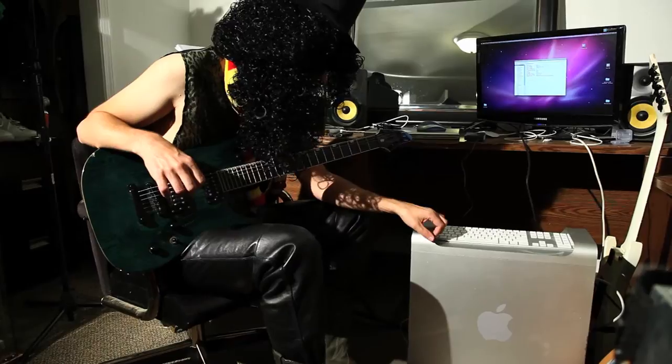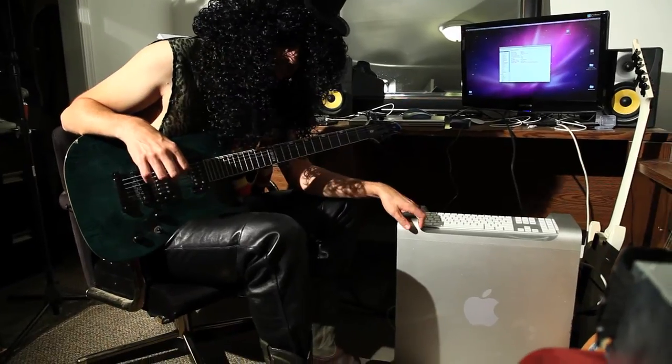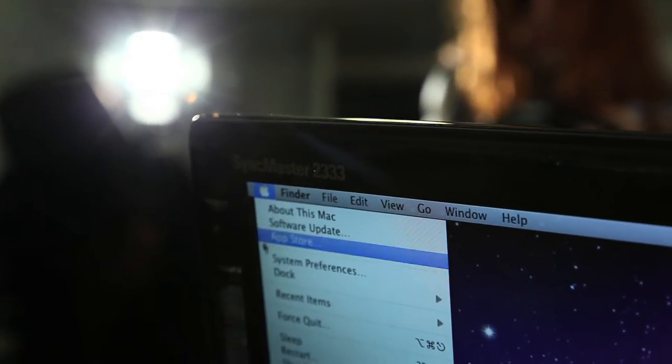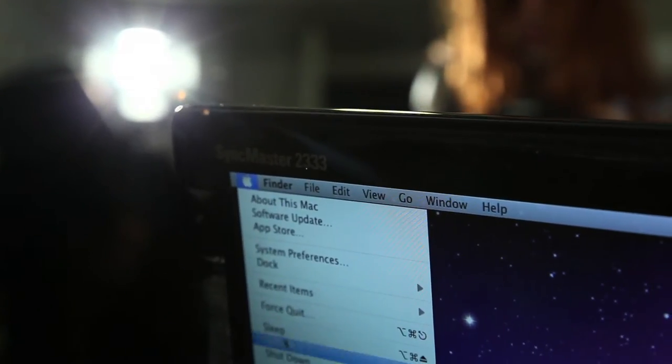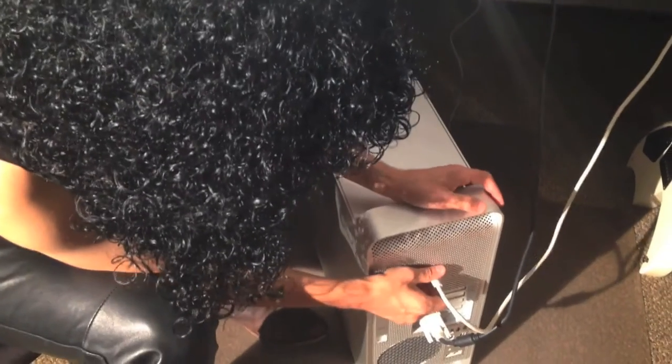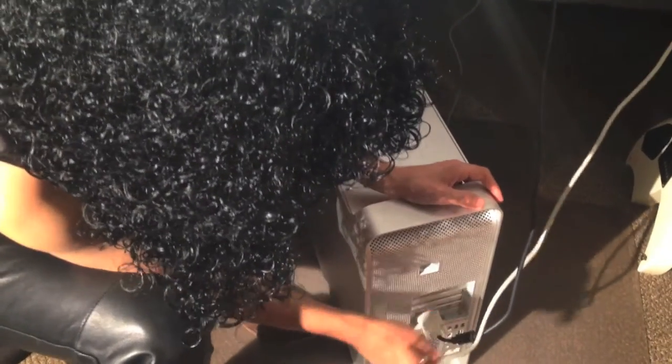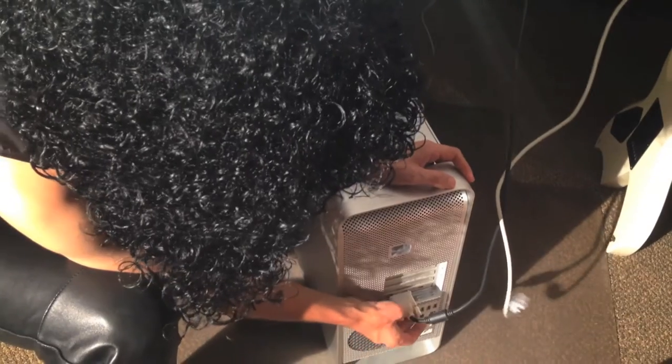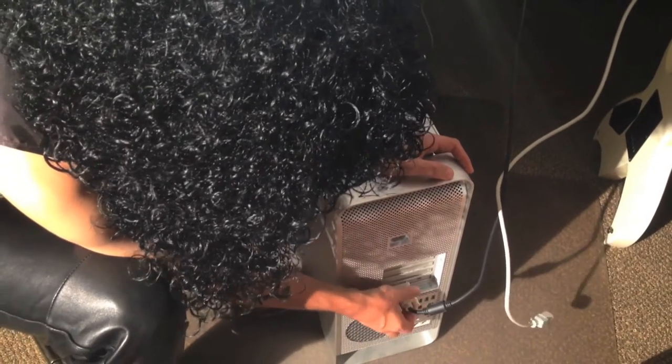All right, so before operating on any electrical equipment, you always want to make sure that you've disconnected the power source so you don't get an unfriendly buzz. Unplug your power cord and your video cable.